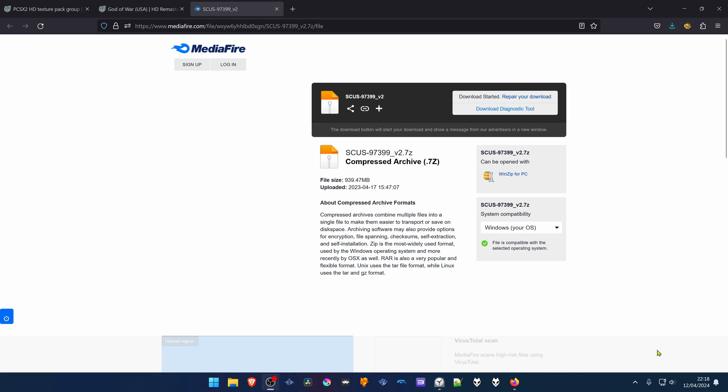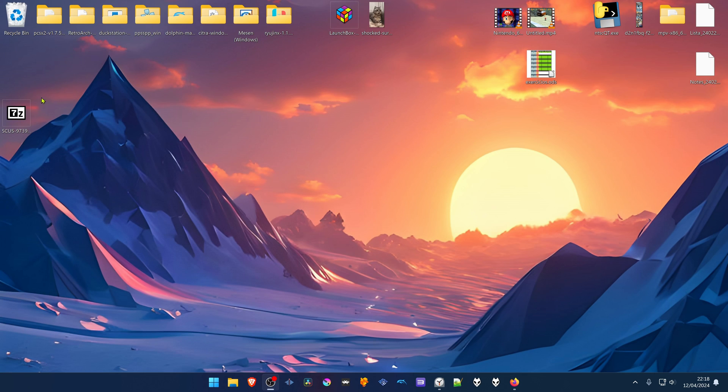After the download is complete, go to where you have downloaded the textures and extract them.